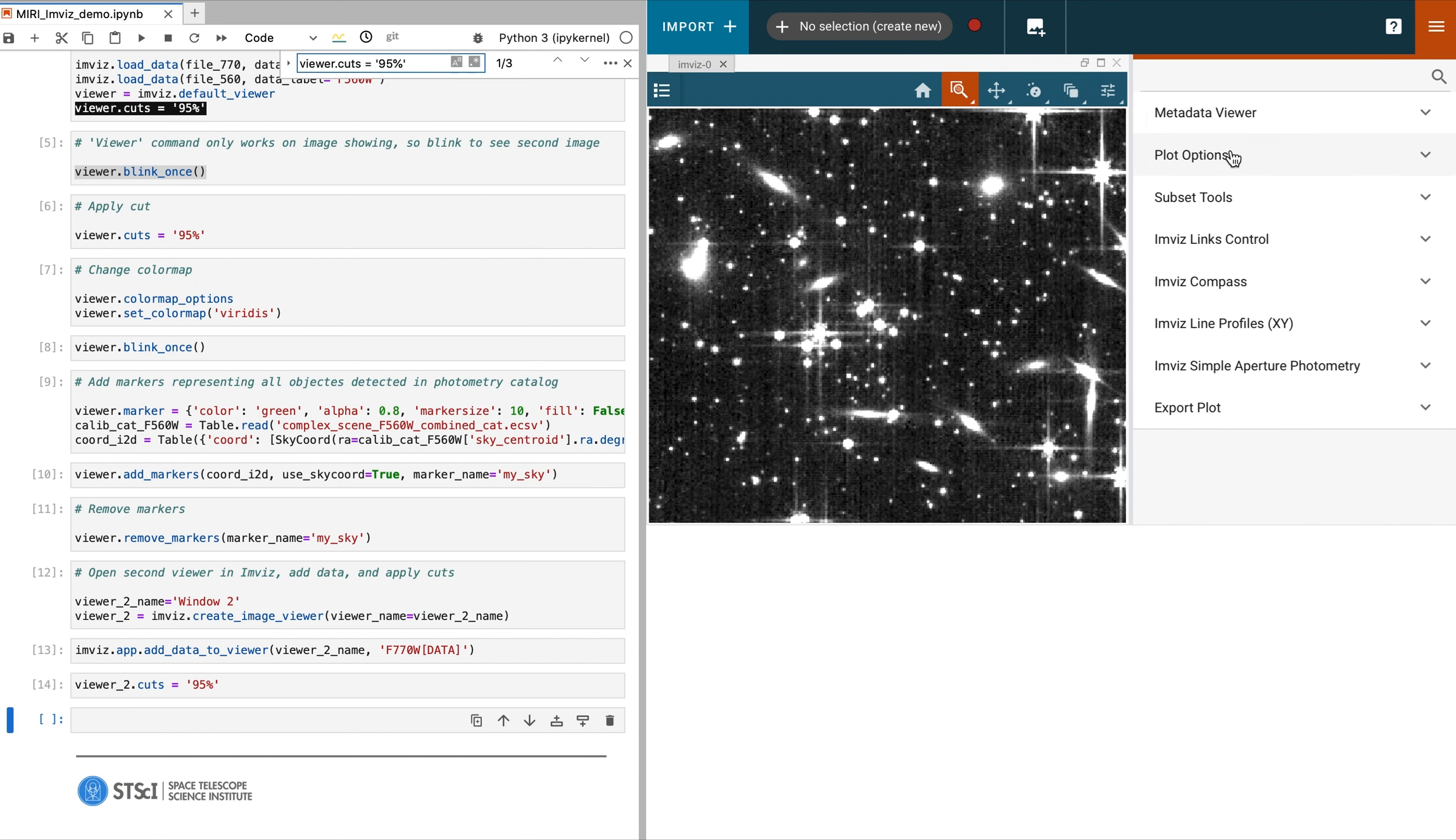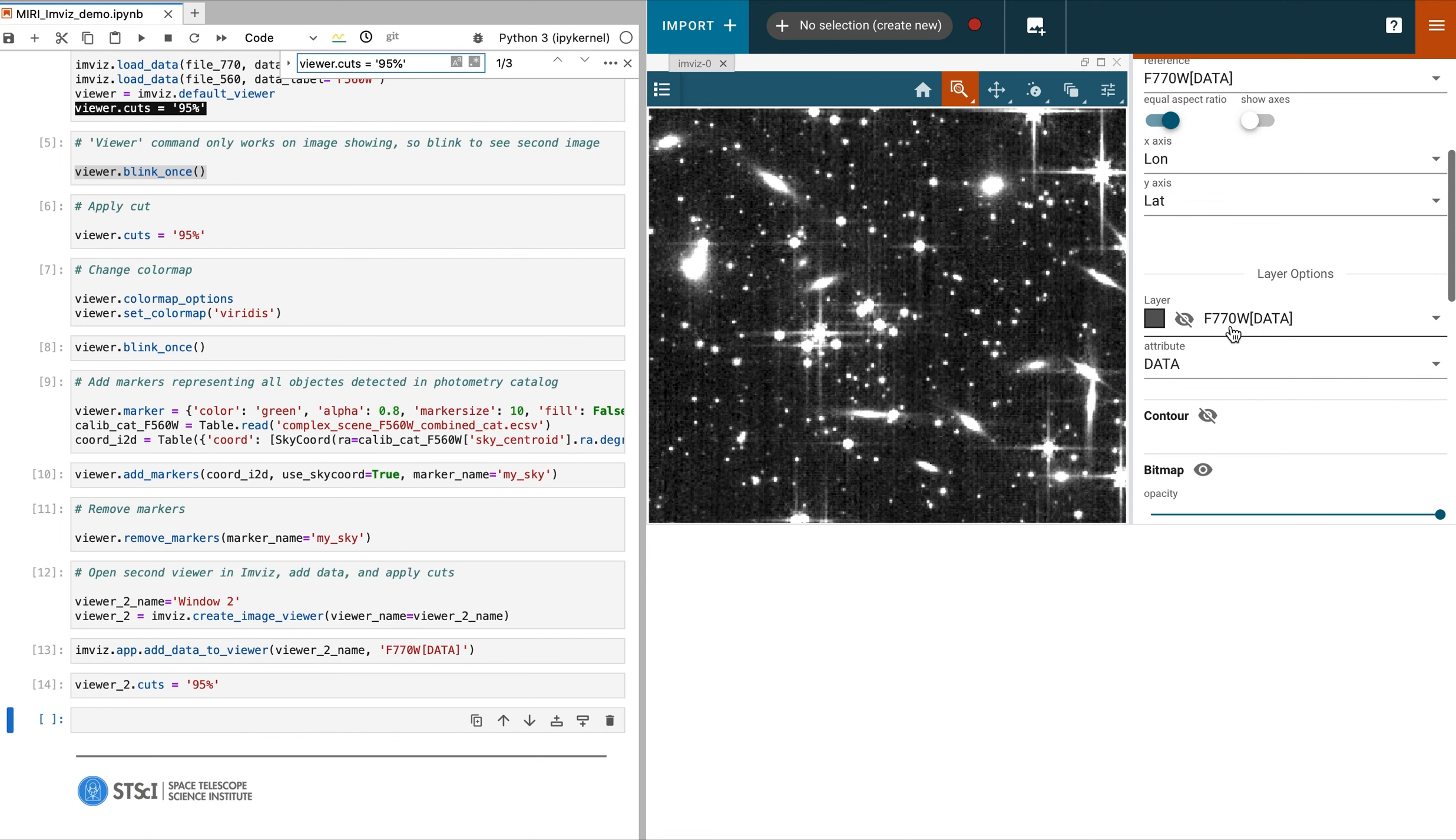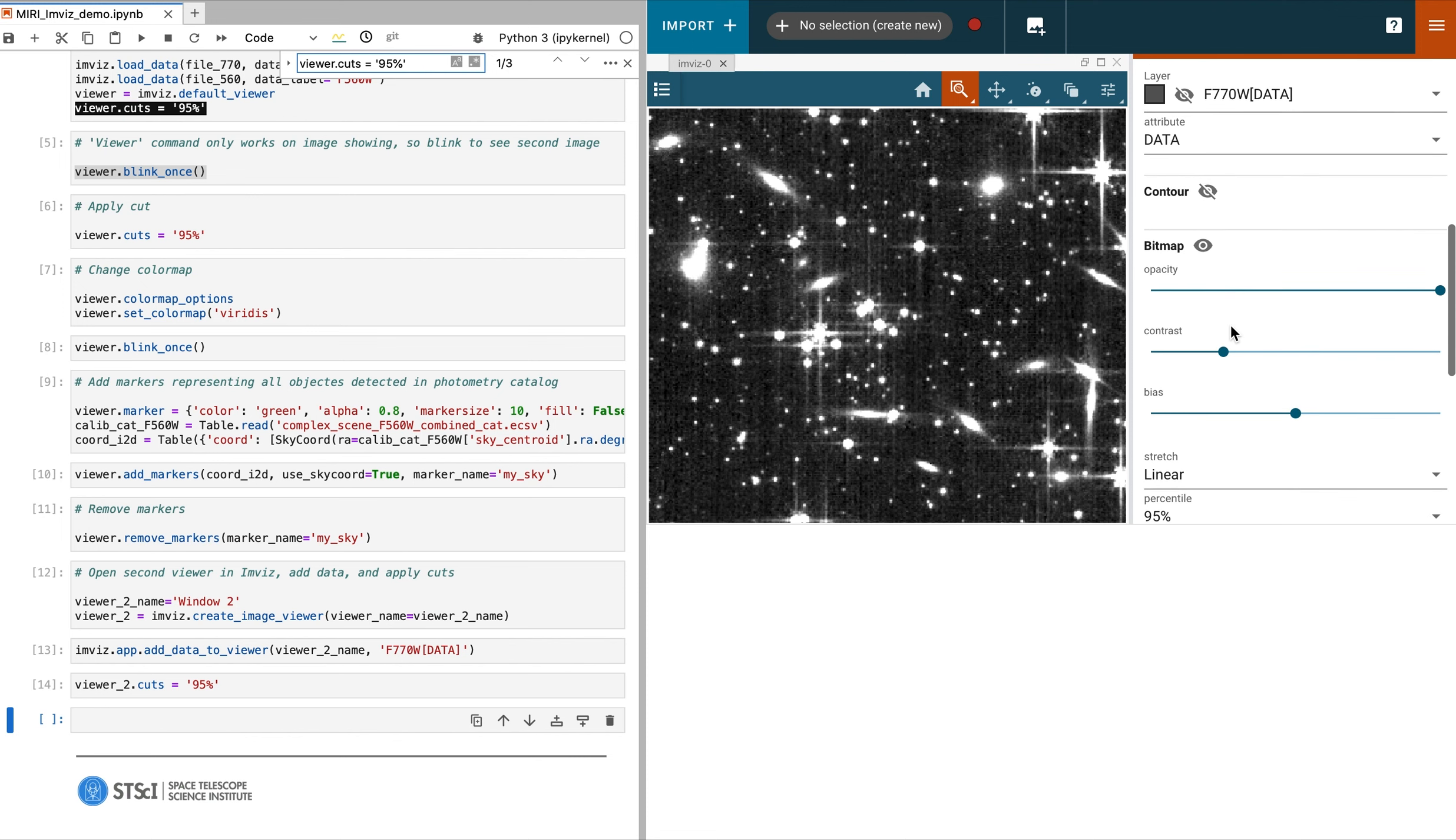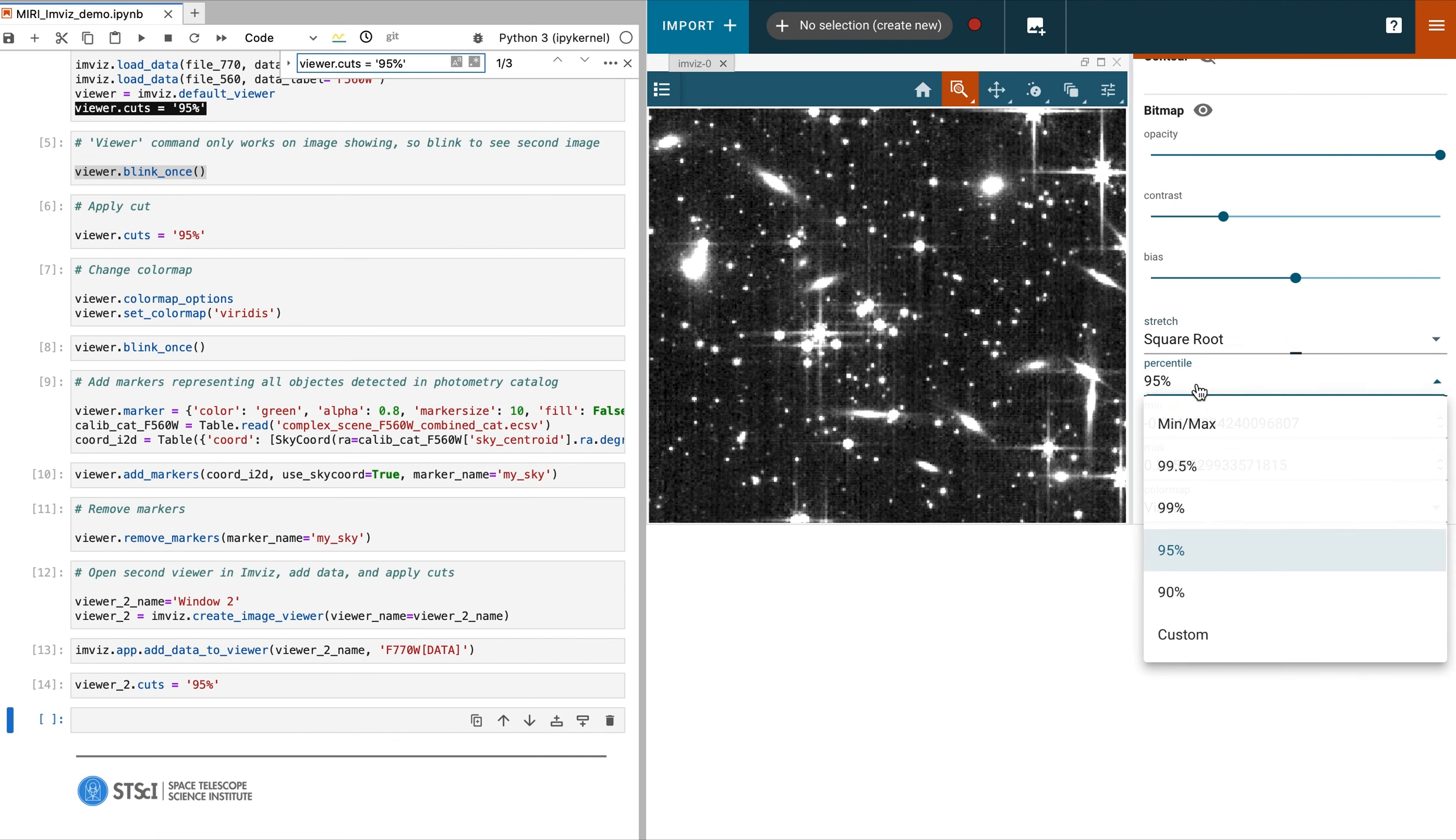The next plugin is the plot options. Here we can manipulate settings such as the color map, scale, stretch, contrast, and even contours. For this example, we will change the stretch to square root and the percentage to 90%.